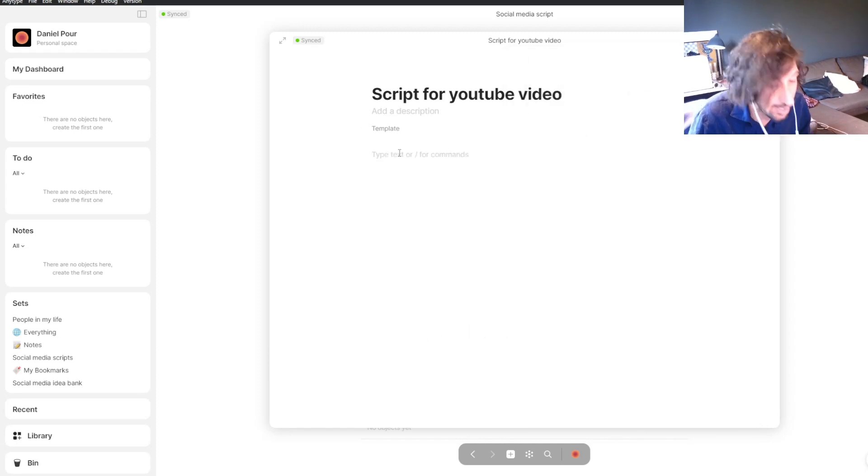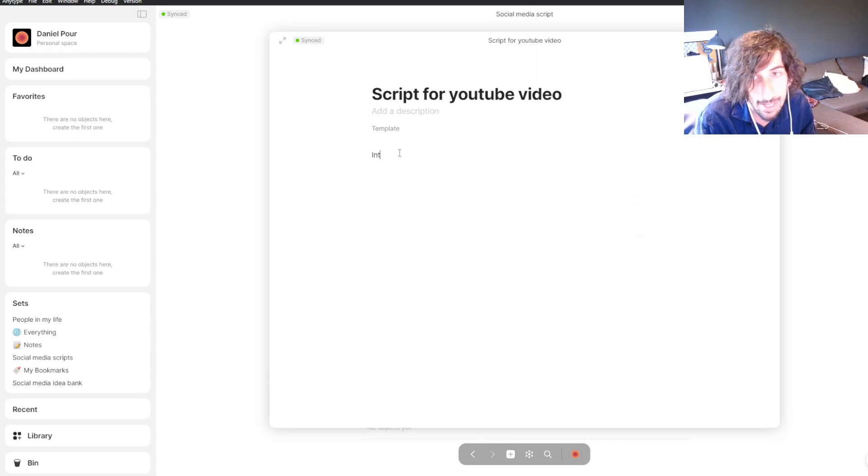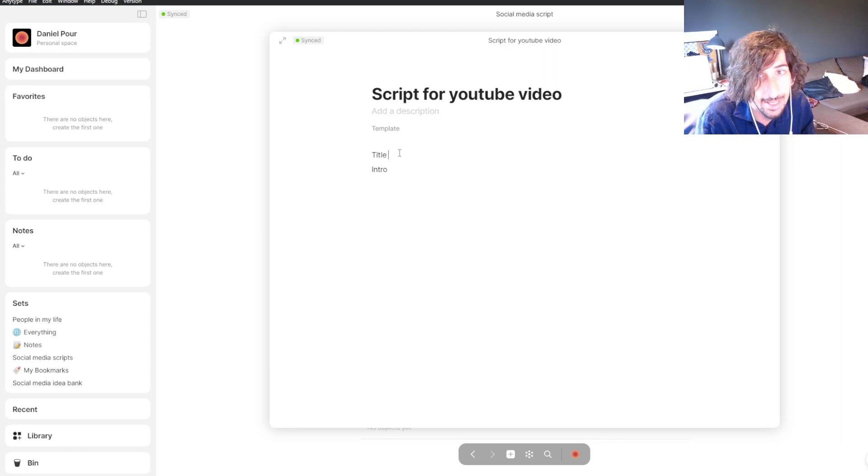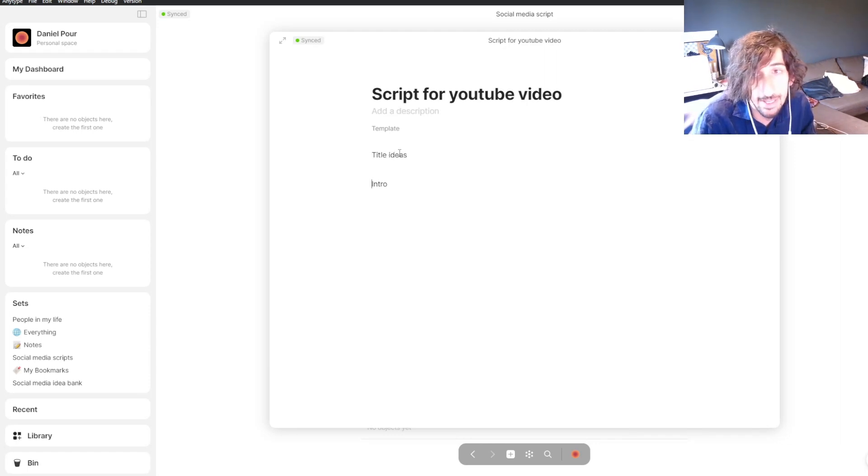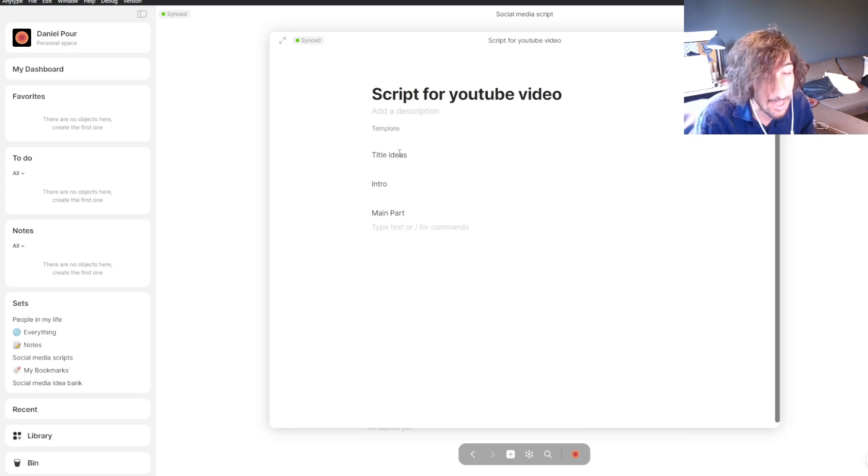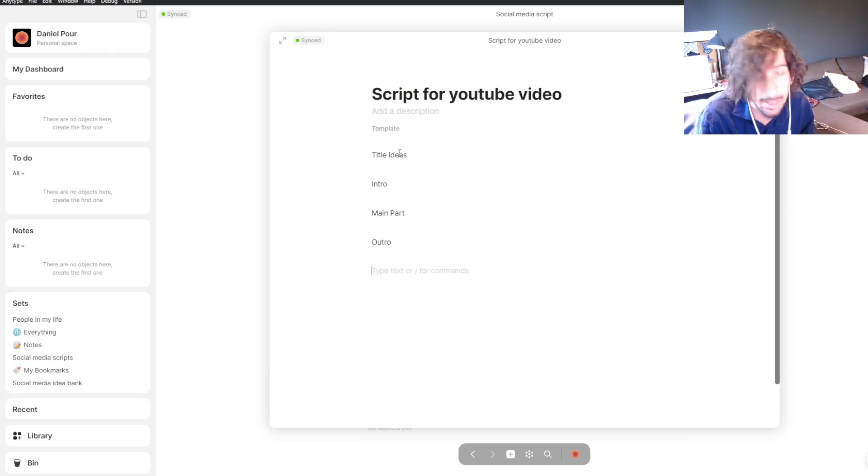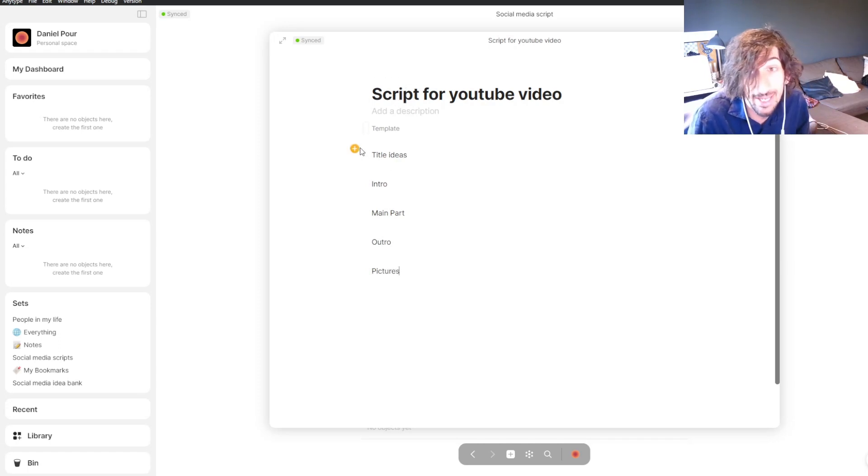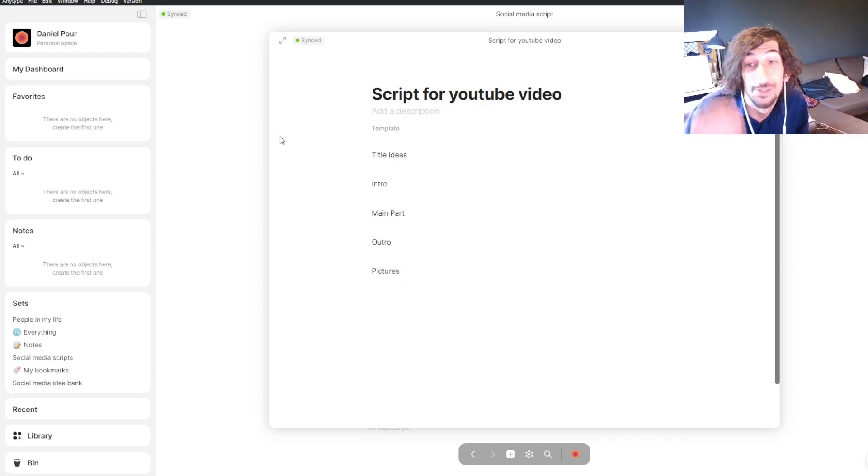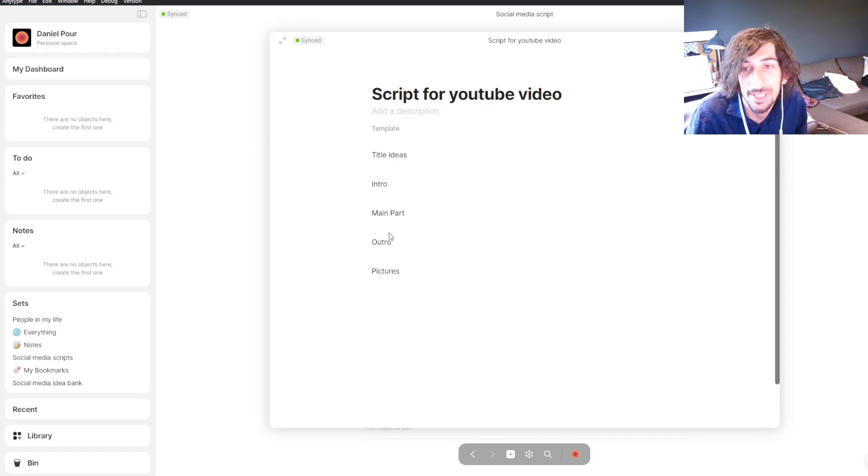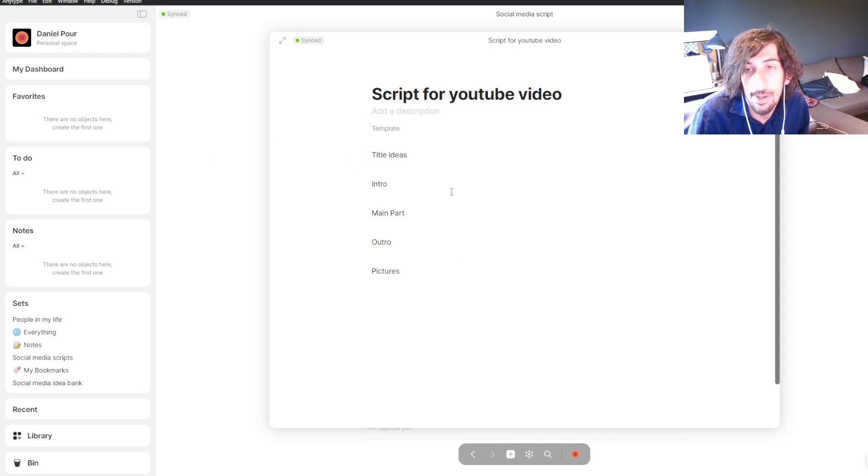Now we can start putting things inside the template. I have an intro, title ideas, a main part. You can actually customize this the way you want. I have pictures, which is thumbnails, but I can't write thumbnails so I'll just call it pictures. English isn't my first language. So this is my template.